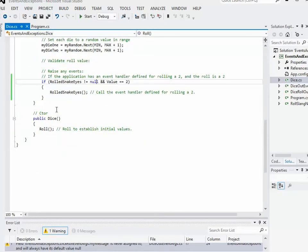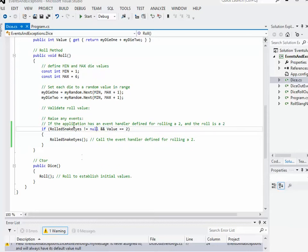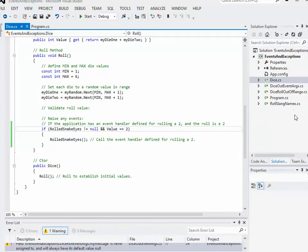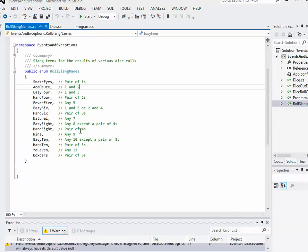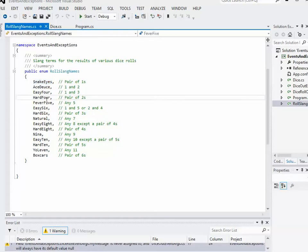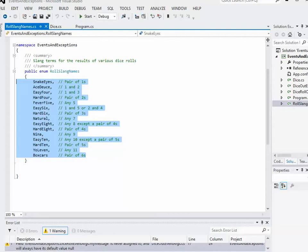Pretty much the event that we have right now is rolled snake eyes, but we can say there's all kinds of different special rolls that can happen in the roll method. To illustrate this, I've actually created an enumeration called RollSlangNames - we'll open that up. I had to Google this, I don't play a lot of dice games, but apparently there are these slang names for various different rolls if you're playing a dice game like craps. So snake eyes is a pair of ones, a one and a two is called ace-deuce. There's the idea of a hard roll - a hard roll is something you get with a pair, like a hard four is a pair of twos, as opposed to an easy four which would be a three and a one. I've defined all these different roll slang names.